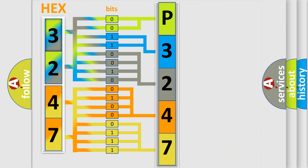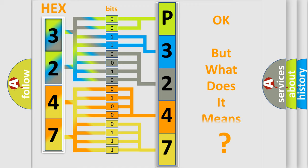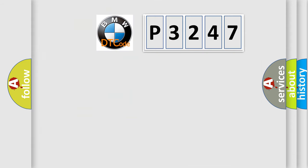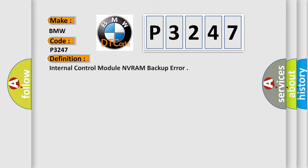We now know in what way the diagnostic tool translates the received information into a more comprehensible format. The number itself does not make sense to us if we cannot assign information about what it actually expresses. So, what does the diagnostic trouble code P3247 interpret specifically for BMW car manufacturers?